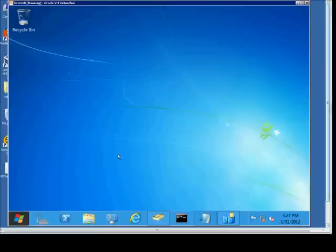We're in Windows Server 8, and I'm going to show you an overview of Active Directory Domains and Trusts.